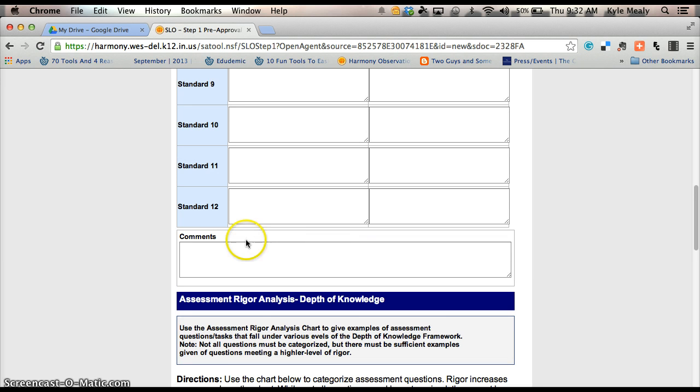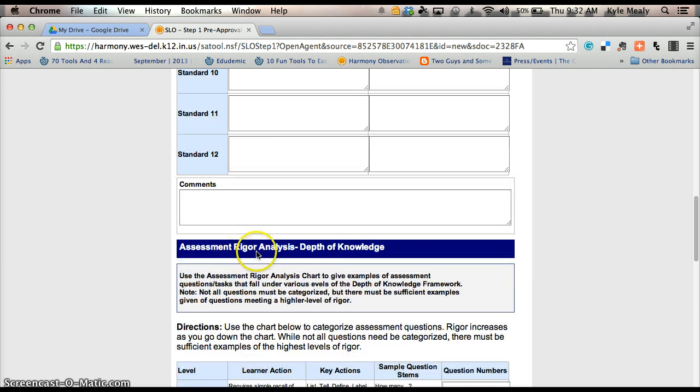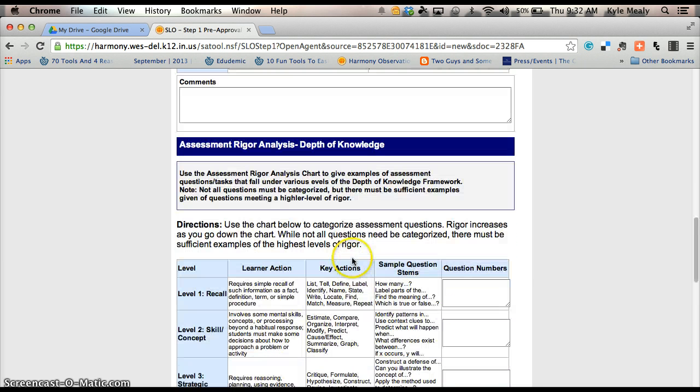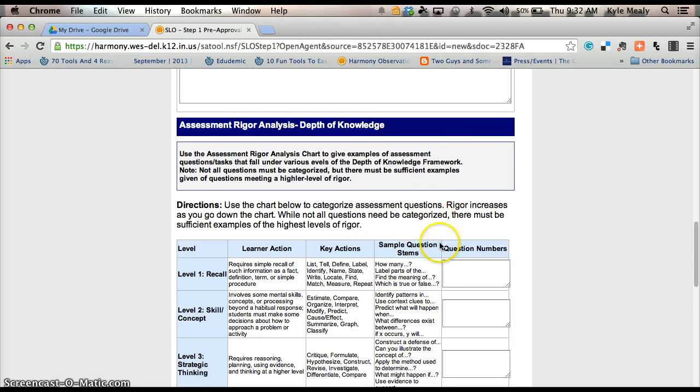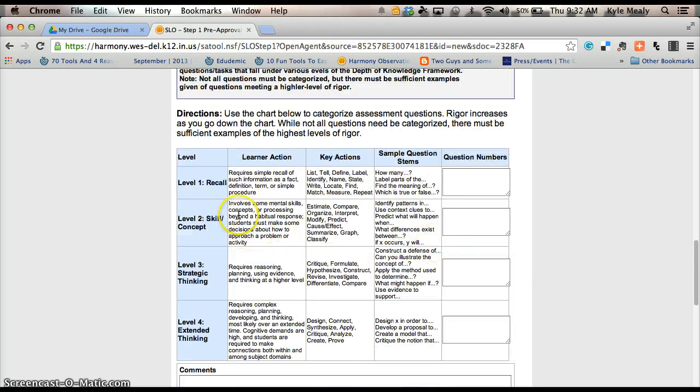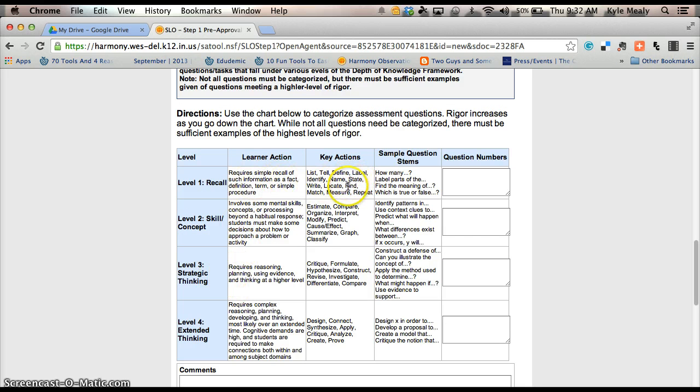As you go down to assessment rigor and analysis, which is your depth of knowledge, it's going to give you the level one recall, level two, level three, level four. It's going to give you the learner action, the key actions. You can read those as you go through.